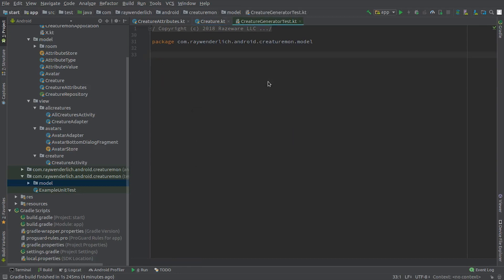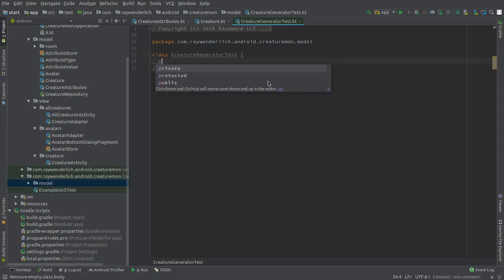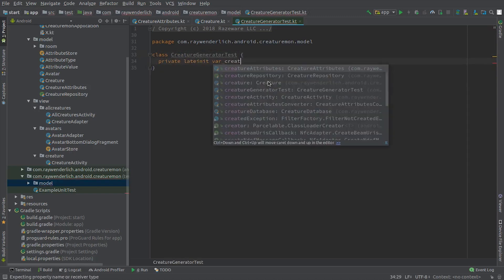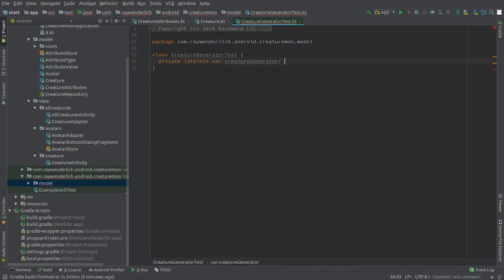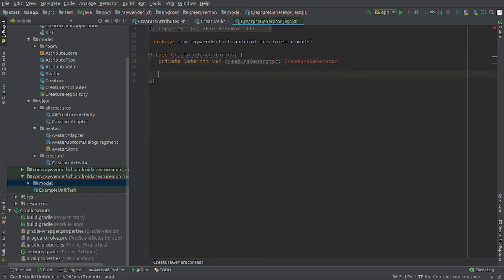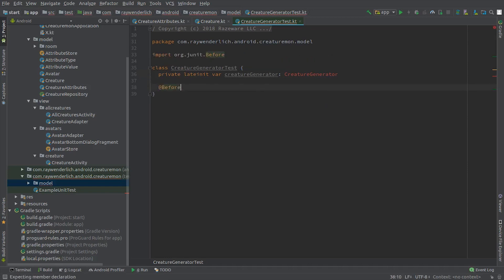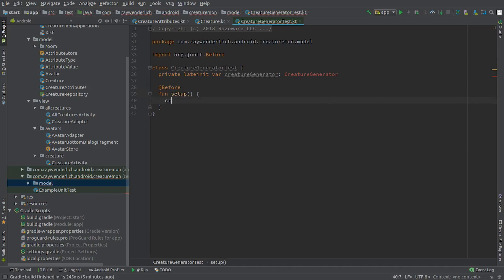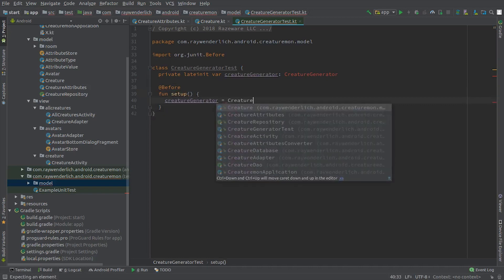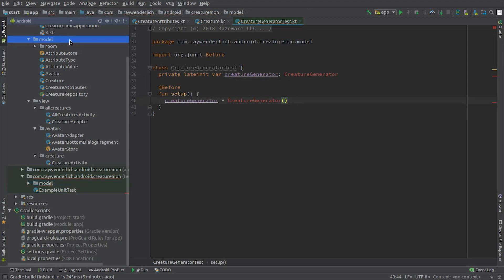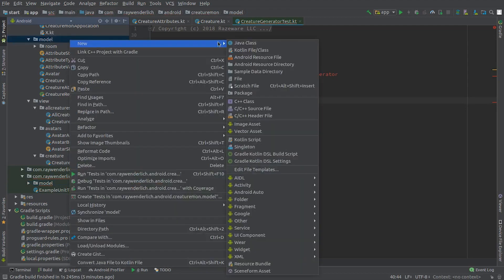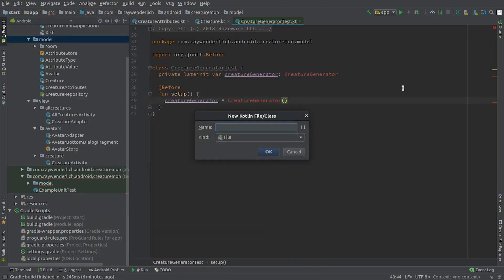Now add a new Kotlin file to the model package named Creature Generator Test. Create the test class and add a Creature Generator property to it. Creature Generator does not exist yet, so we'll see some compiler errors. We initialize Creature Generator in a setup method tagged with the Before JUnit annotation. Let's now go into the model package in the app and create the Creature Generator class to clear the compiler errors.